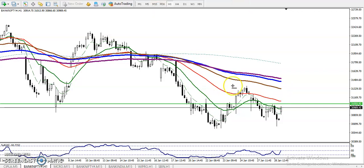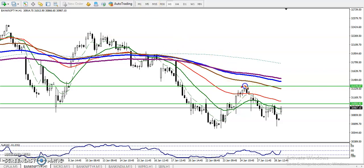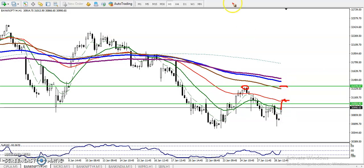Where is the next resistance line? We have seen the next resistance line somewhere here, because this is the most recent swing high point. If price breaks this level, there will be a buy opportunity and the target will be somewhere here. If you want to see a smaller time frame like 15 minutes, what trading strategy we can use.